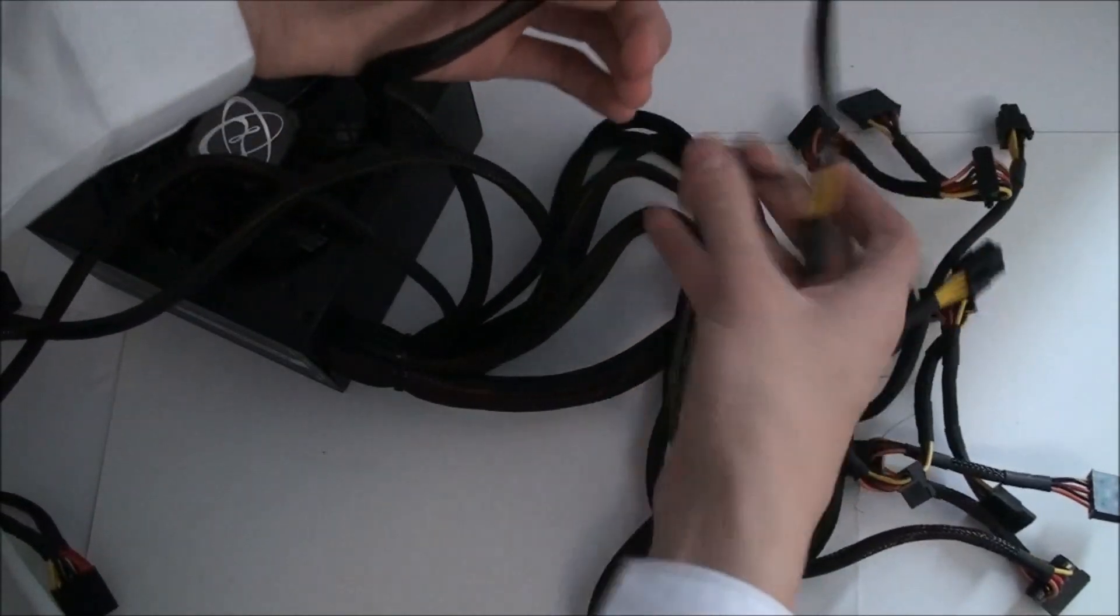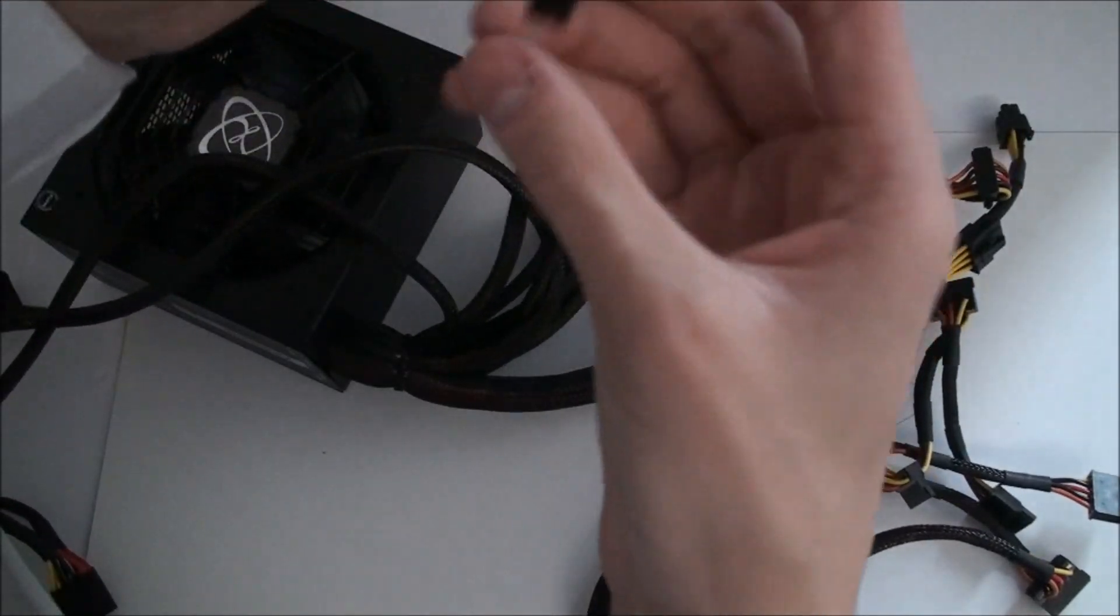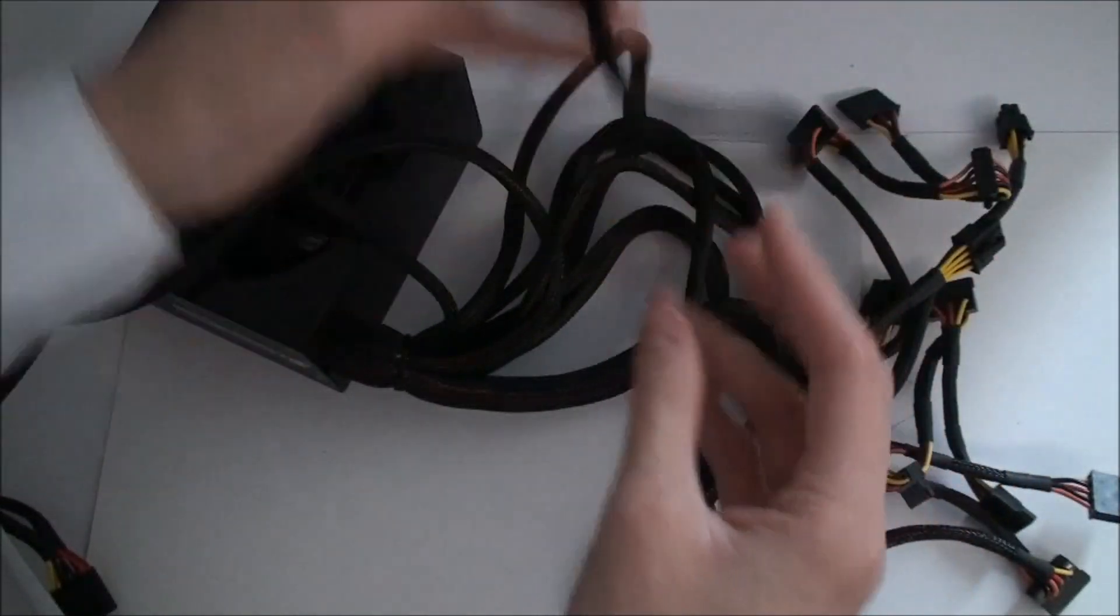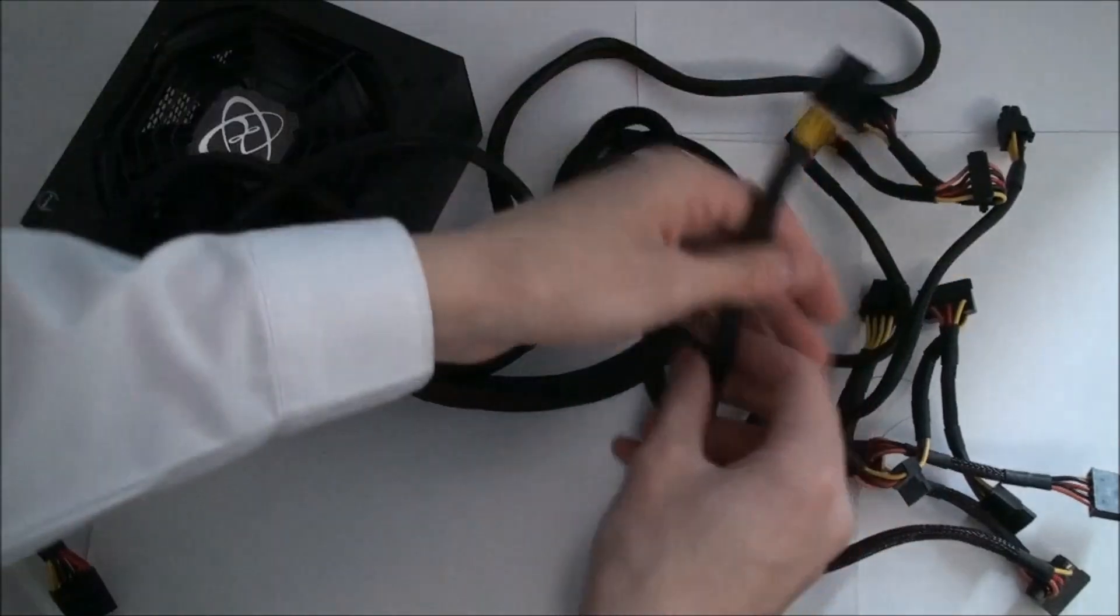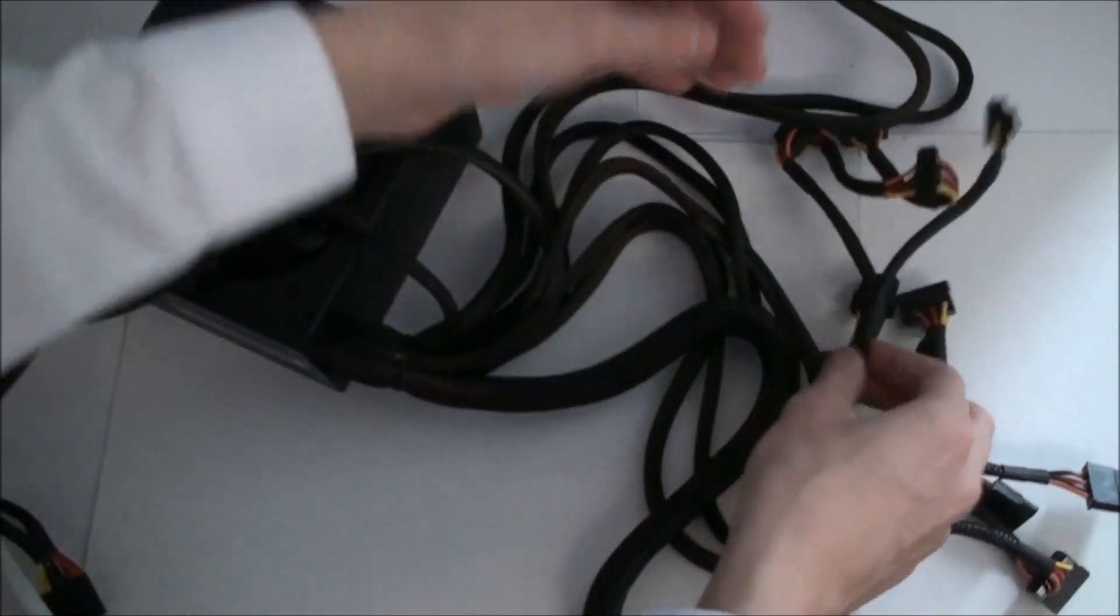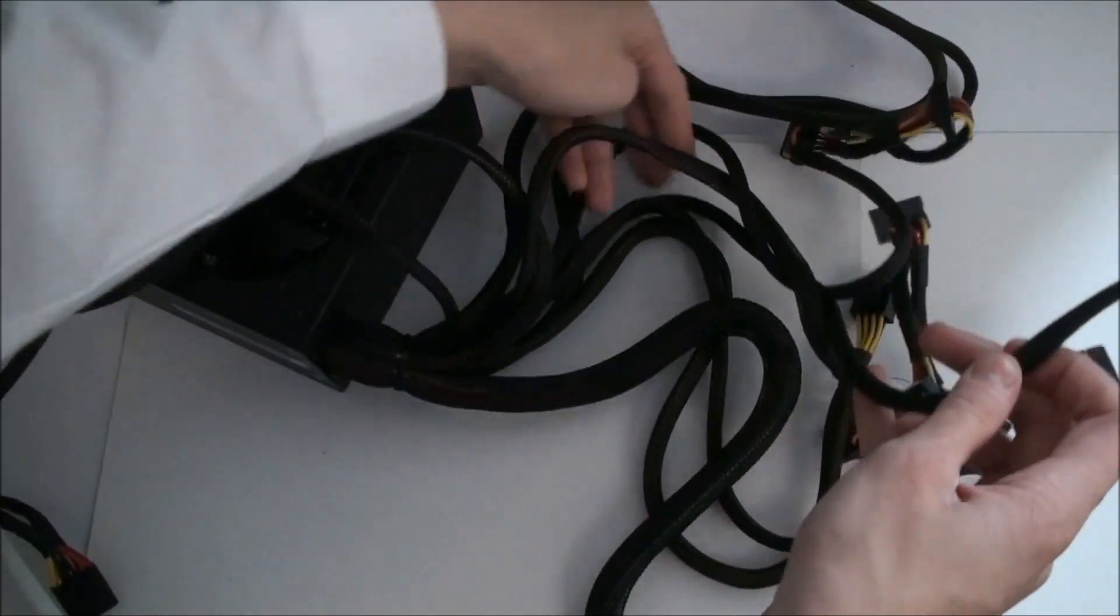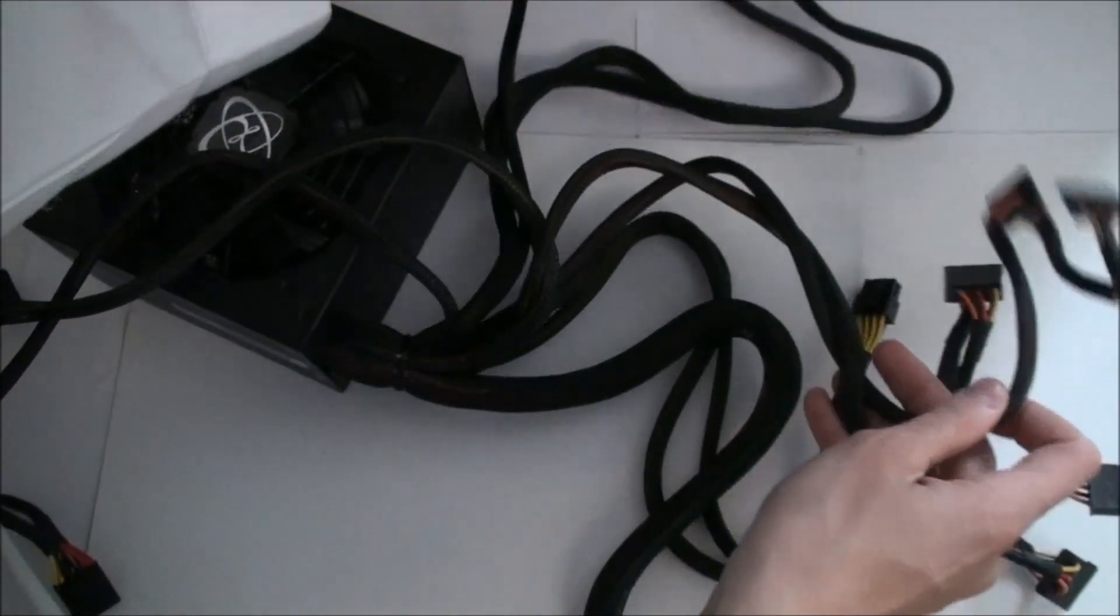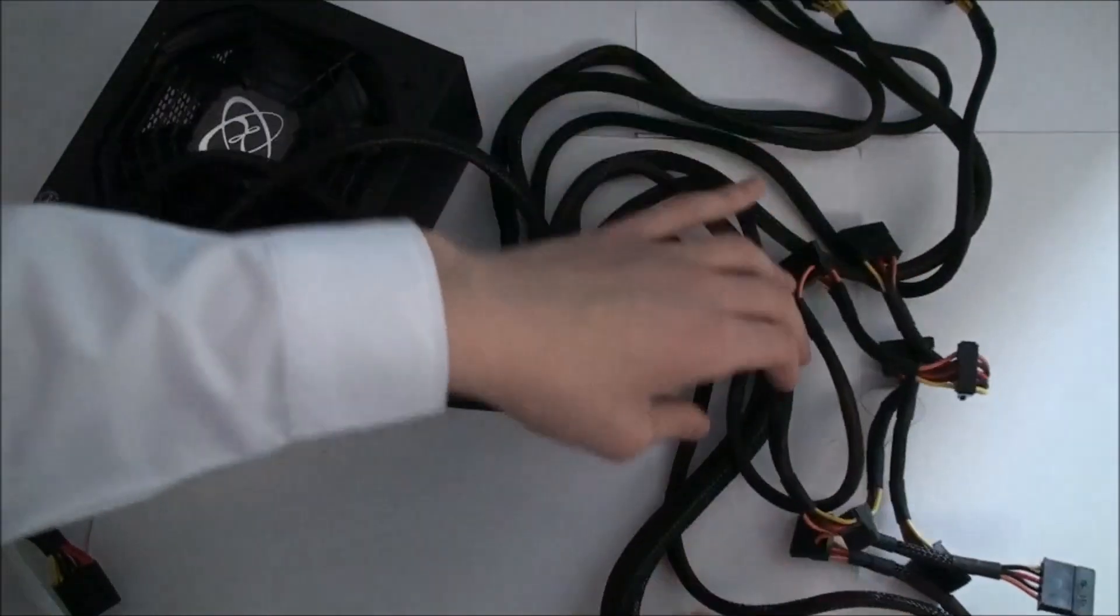We have your PCI Express power, 6 plus 1. I think there's 4 of them. Yes, there is 4 of them for SLI graphics cards.